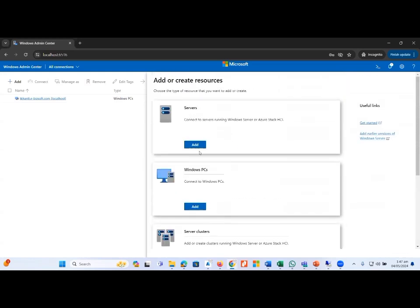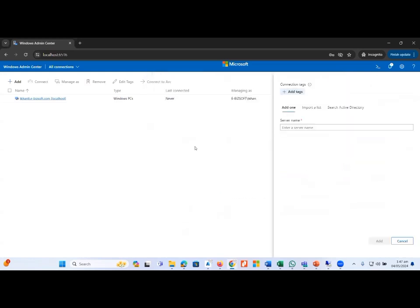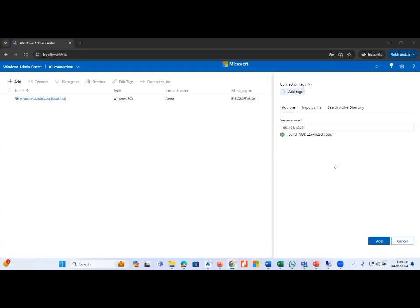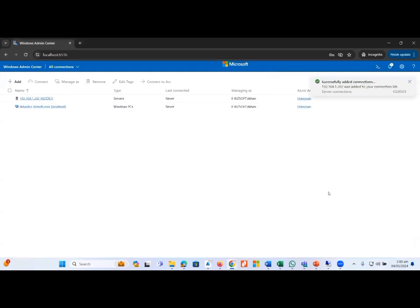The simple thing is that we need to add the physical host here, so I just type the IP address of the physical host and it will try searching for that host. Here you can see I put the IP address and it was resolved by the DNS server, so I just need to click the Add button. The machine is now added.